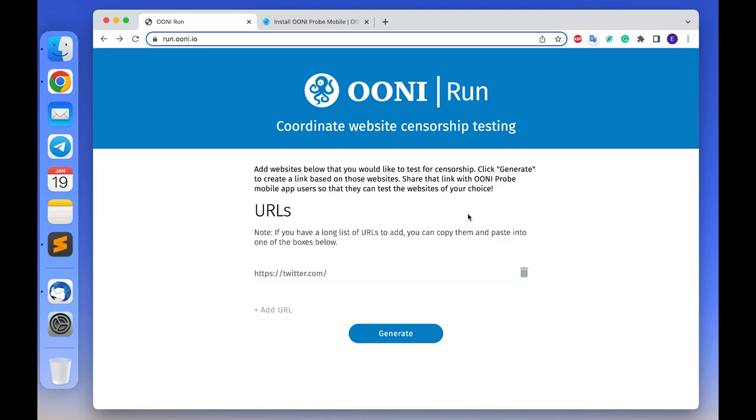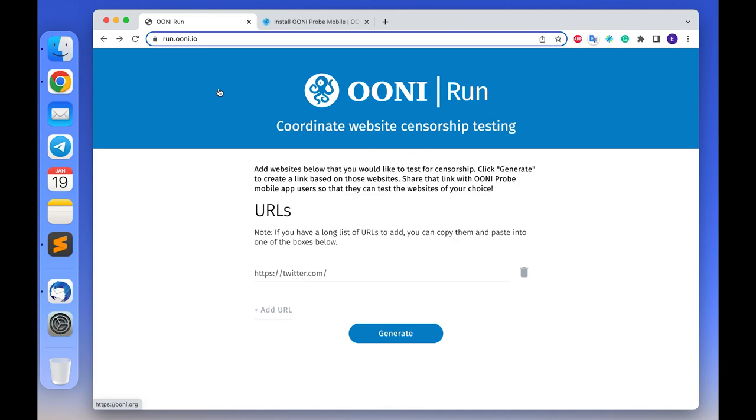Hi everyone, this is a screencast for the OONI Run tool. OONI Run is a platform that you can use to coordinate OONI website testing. You can use OONI Run to create a link for the censorship testing of websites of your choice, or you can share this link with other OONI users so they can also test those websites.